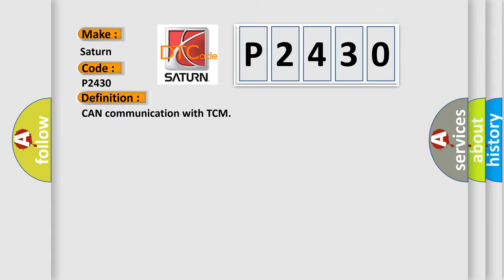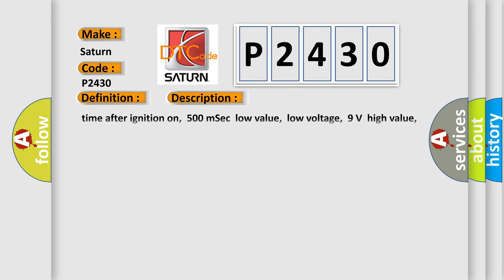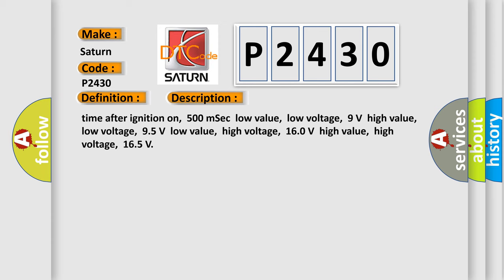The basic definition is CAN communication with TCM. Here is a short description: time after ignition on, 500 milliseconds. Low value low voltage, 9 volts. High value low voltage, 95 volts. Low value high voltage, 160 volts. High value high voltage, 165 volts.